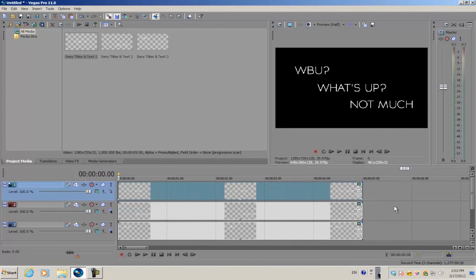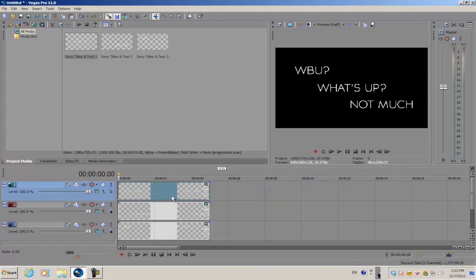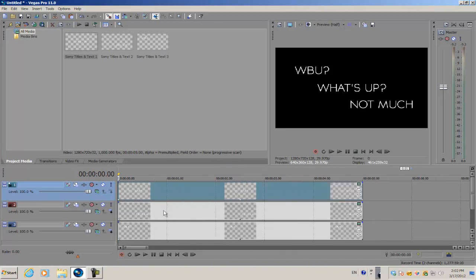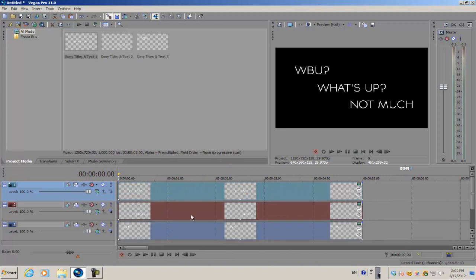So what I'm gonna do is get all of the text tracks. I'm gonna hold Control and select and highlight all of them. Once you've highlighted all the text tracks,